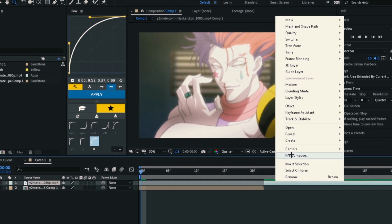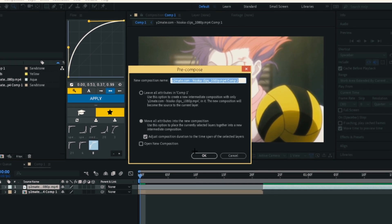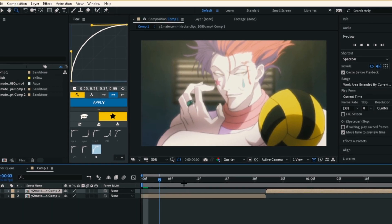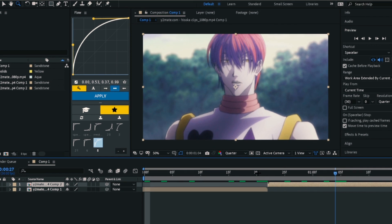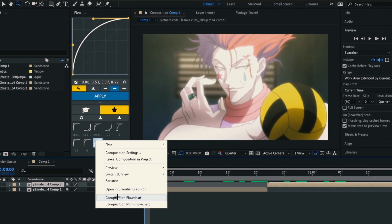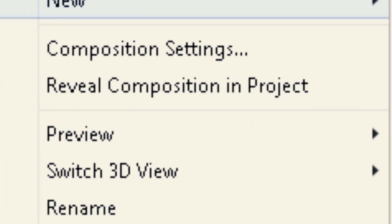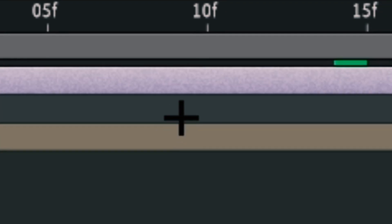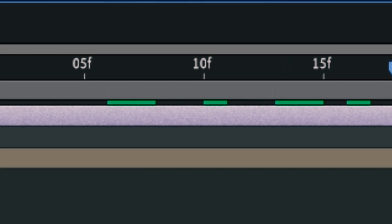Now do the same thing to the other clip. Right-click and create a new adjustment layer, then add the twitch effect to it.